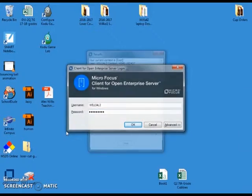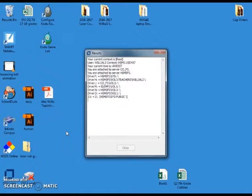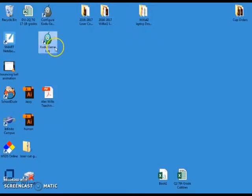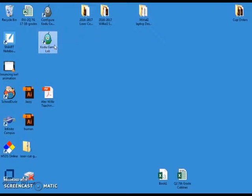The loading screen will pop up like that and then go away. We're then looking for the Kodu game lab icon. It's a little green guy. Double click on that and you can open that up.